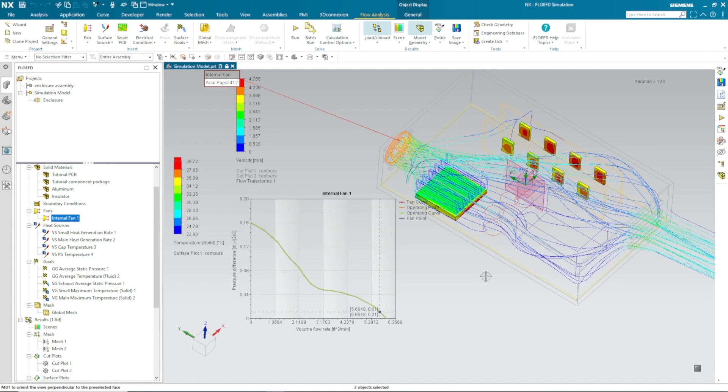This way in Flow EFD embedded with NX, it allows you to check the thermal and flow behavior of your system. For more videos, please like and subscribe to our YouTube video channel. Thank you.